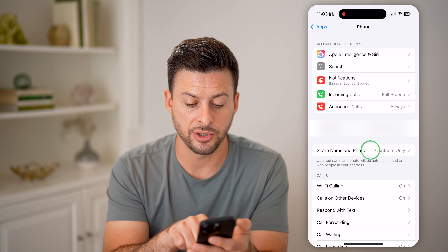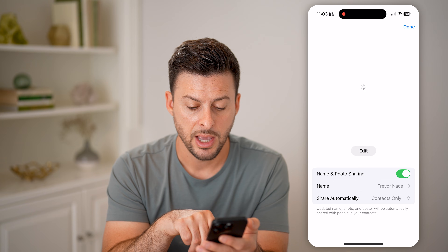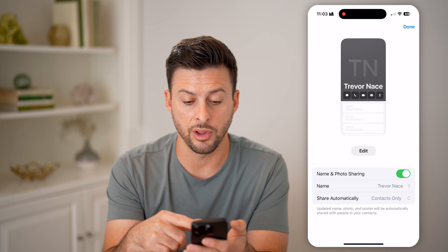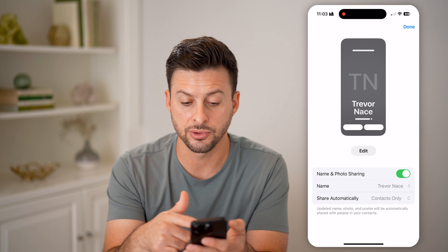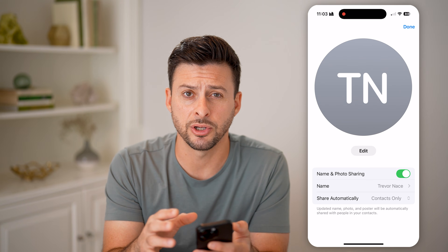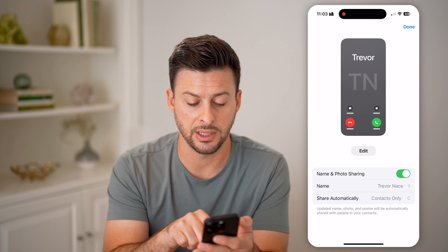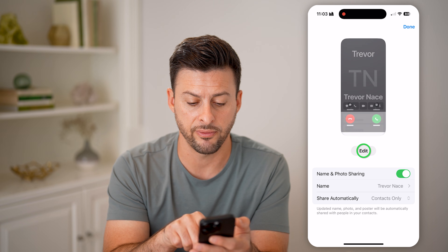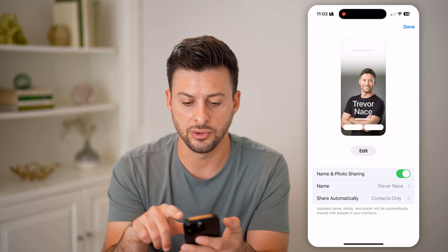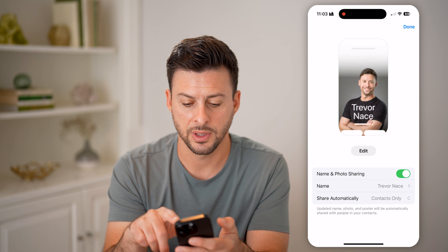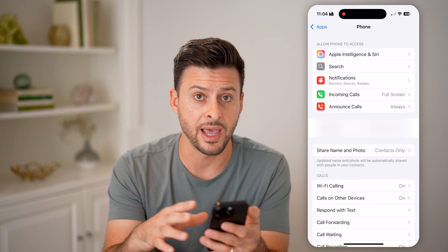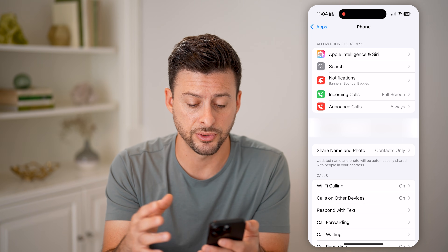You can also tap on Share Name and Photo here. You want to toggle on and set up a full-screen picture of yourself that you'll be able to share with someone else. You can see right now it just shows Trevor, but I can tap on Edit, choose a photo, and hit Done. Now anytime I call someone, it will show that as the full-screen picture.